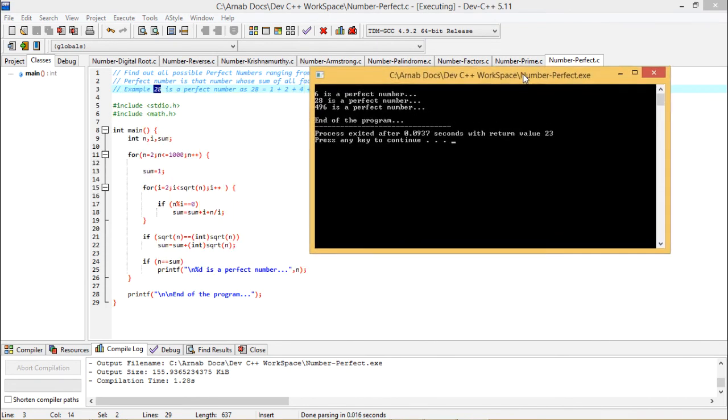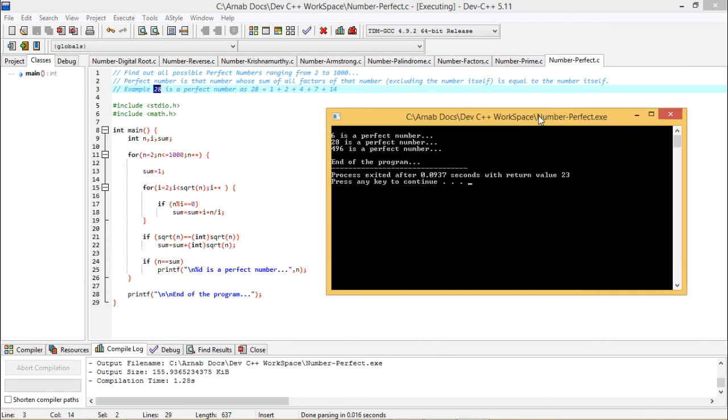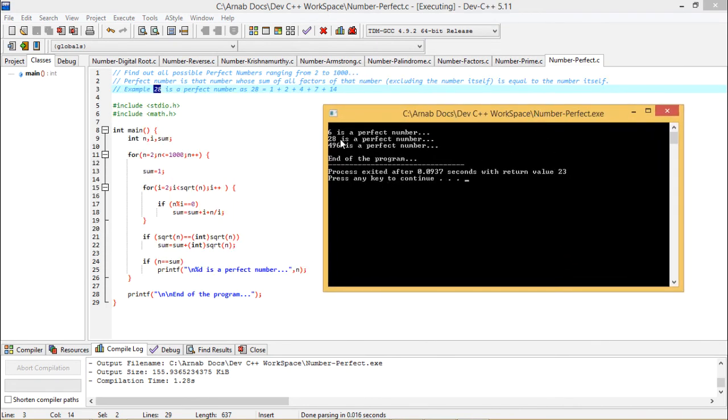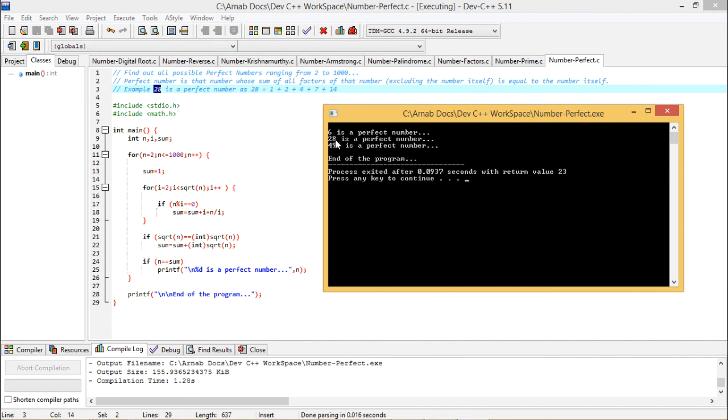Now this is my output—this is the program, this is my output. So 6 is a perfect number. Let me check: 6 is having the factors like 1, 2, and 3, and 6 itself. Excluding 6, I am getting 1 plus 2 plus 3, and that is 6. 28 we observed, and in this way, 496 will be another perfect number within the range 2 to 1000.